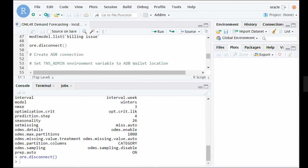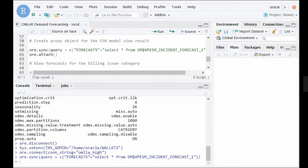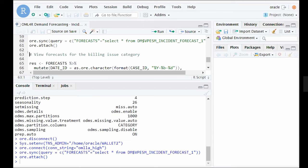To connect to Autonomous Database, we set the TNS_ADMIN environment variable to the location of the Autonomous Database wallet on the host, then connect using the database service level high. The wallet is an encrypted file holding OML user credentials, so credentials don't need to be passed in clear text. After connecting, we create a proxy object for the ESM model view result called forecasts, and use ORE dplyr to filter and view the forecast for the billing issue category.